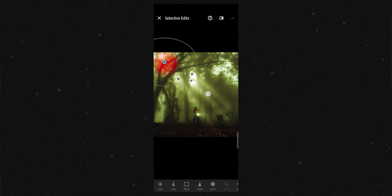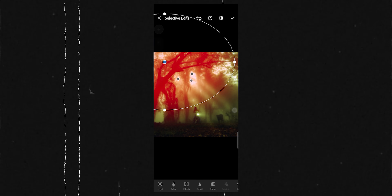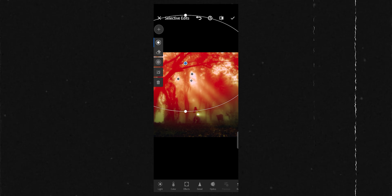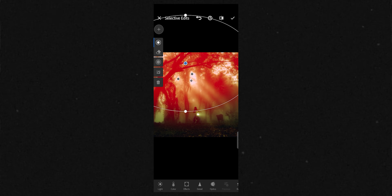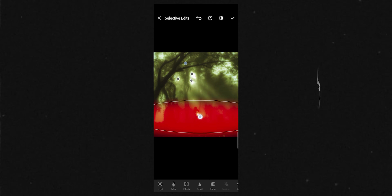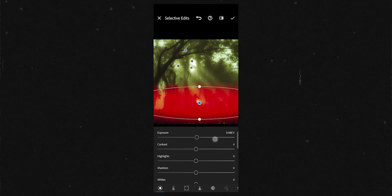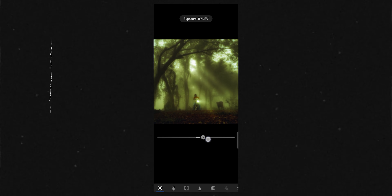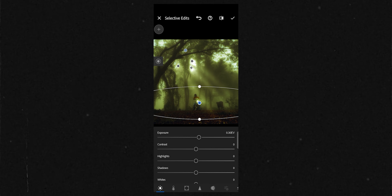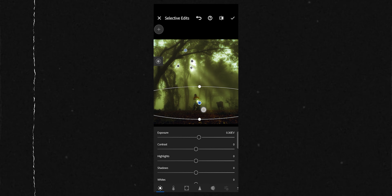Finally, for a more dreamy look, I will use a more aggressive Dehaze filter, so this will give a more mystic, dreamy vibe. And the bottom part will have haze applied.